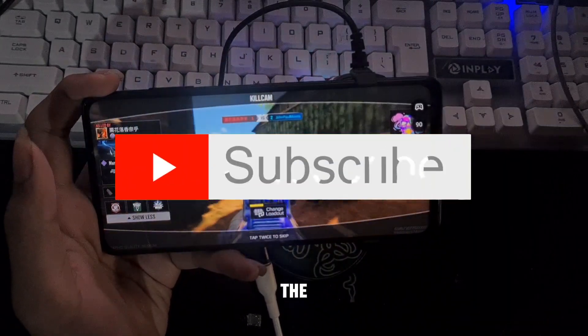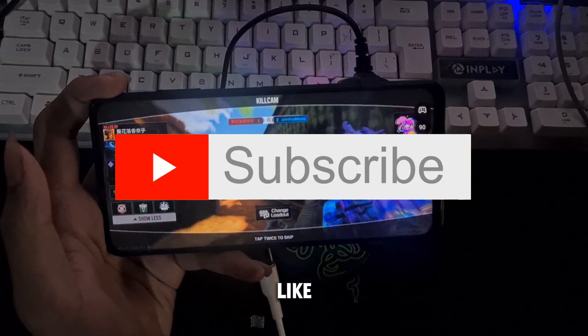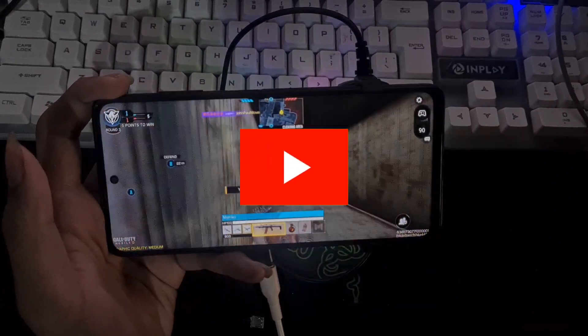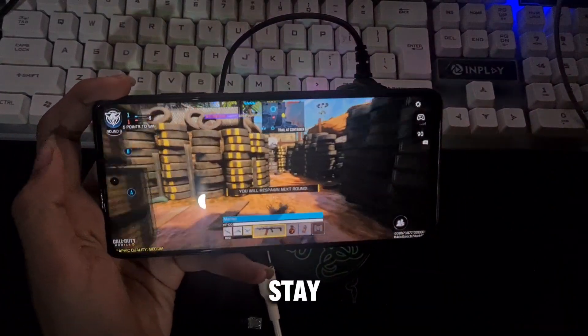So without further ado, let's jump into the video. Make sure to watch, like, subscribe, and hit that notification bell to stay updated.